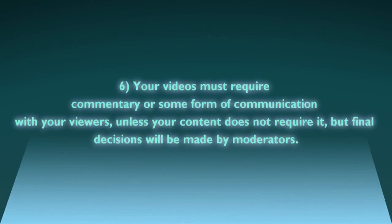Number six: Your videos must require commentary or some form of communication with your viewers unless your content does not require it, but final decisions will be made by moderators.